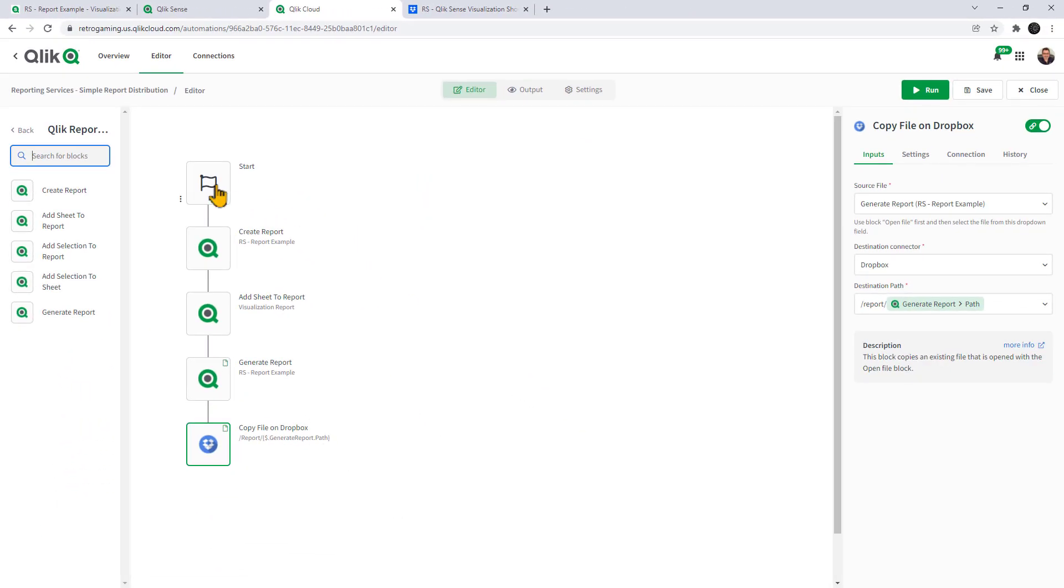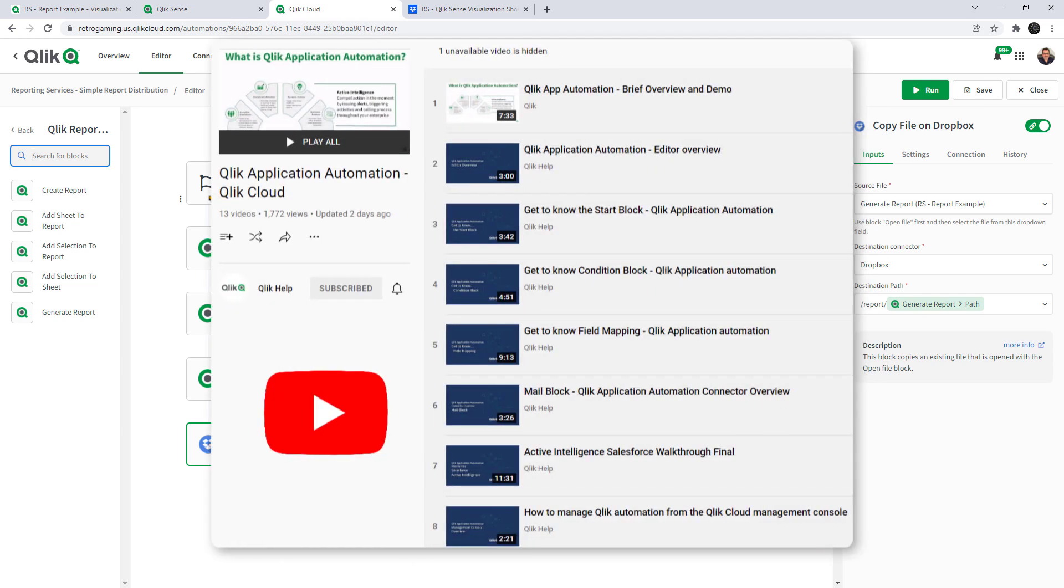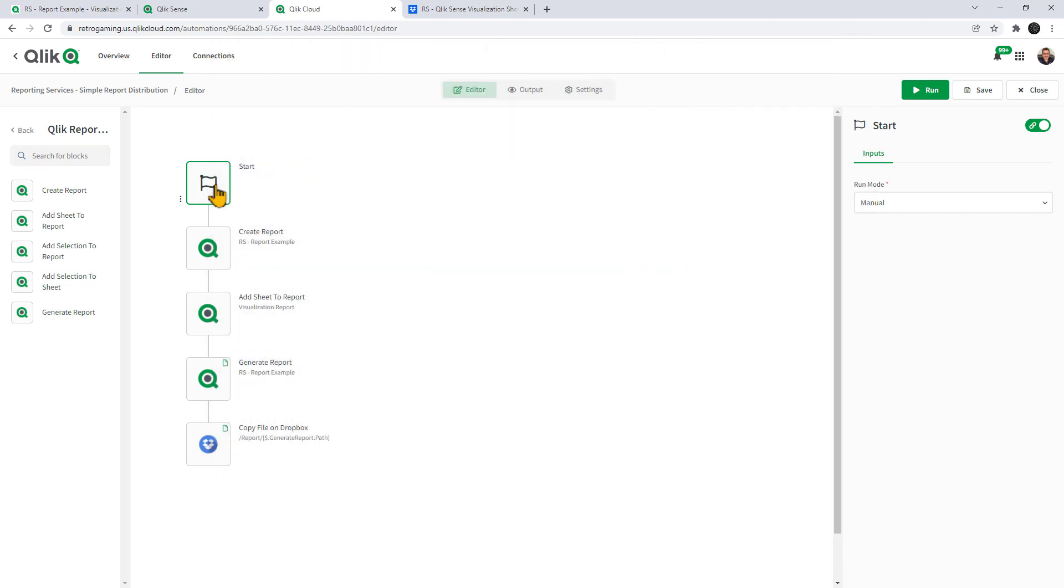So we have our start block and you can always refer to our other Qlik Application Automation videos for more information on all of this stuff. But in this case we are just going to do a quick manual execution of this. You can schedule it, can be triggered, can be also accessed through a webhook.